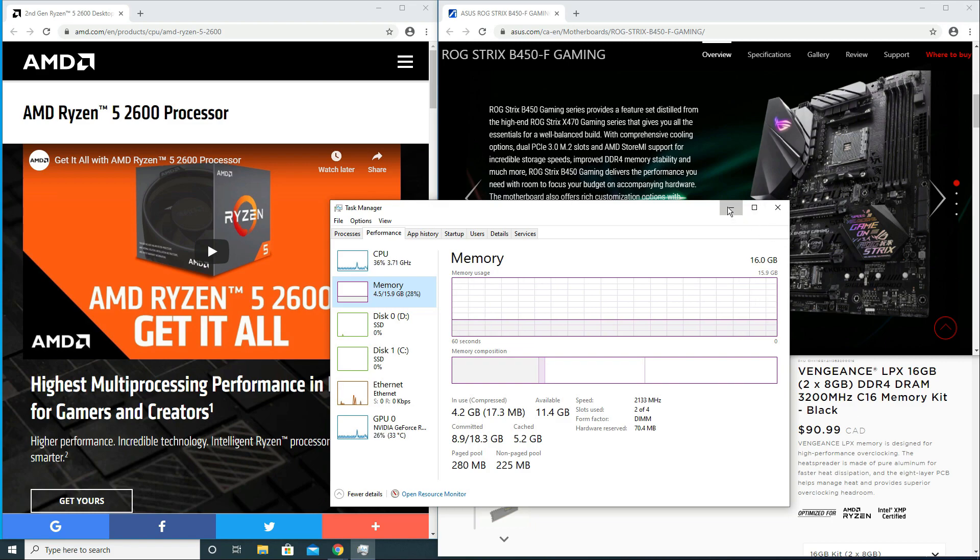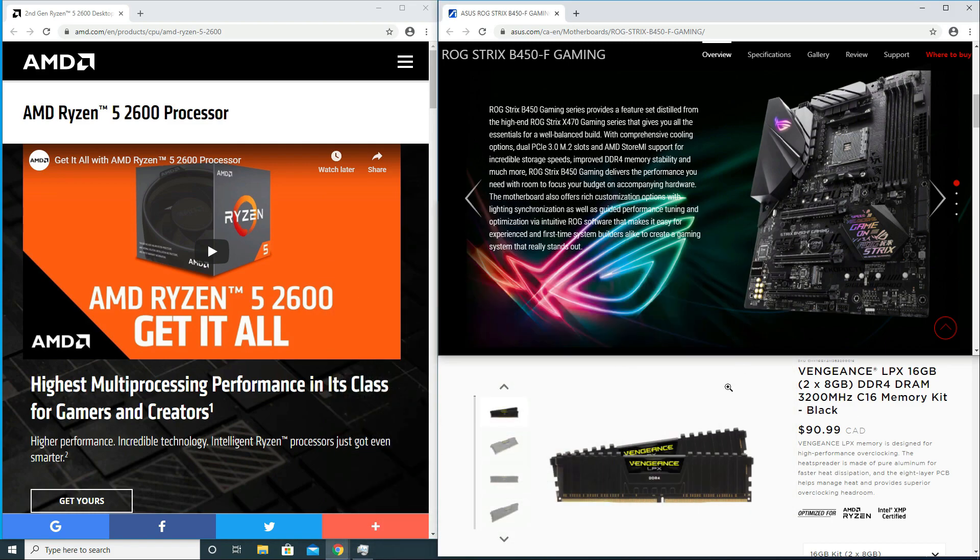For clarification purposes, this particular RAM is not in the qualified vendor list of Asus ROG Strix B450F gaming motherboard. Because of that, I almost RMA'd this thing.